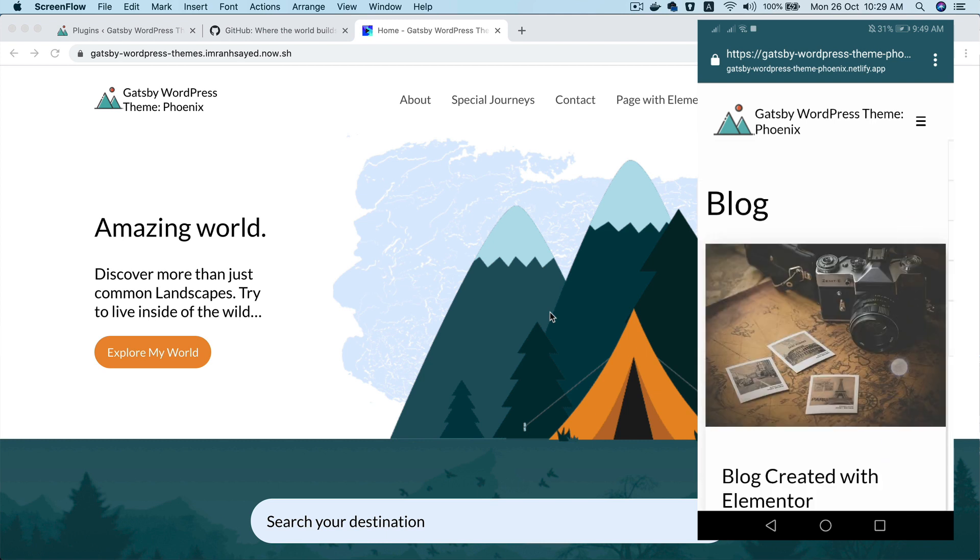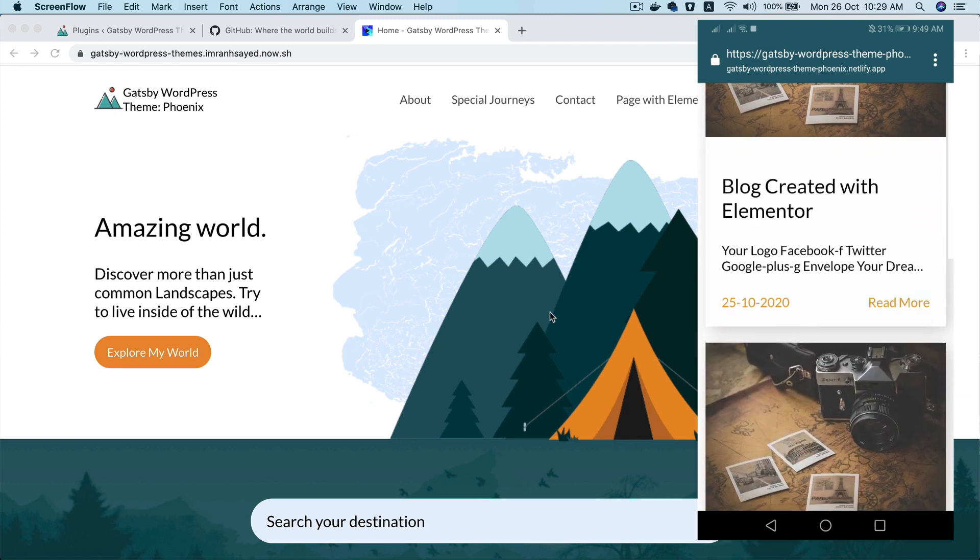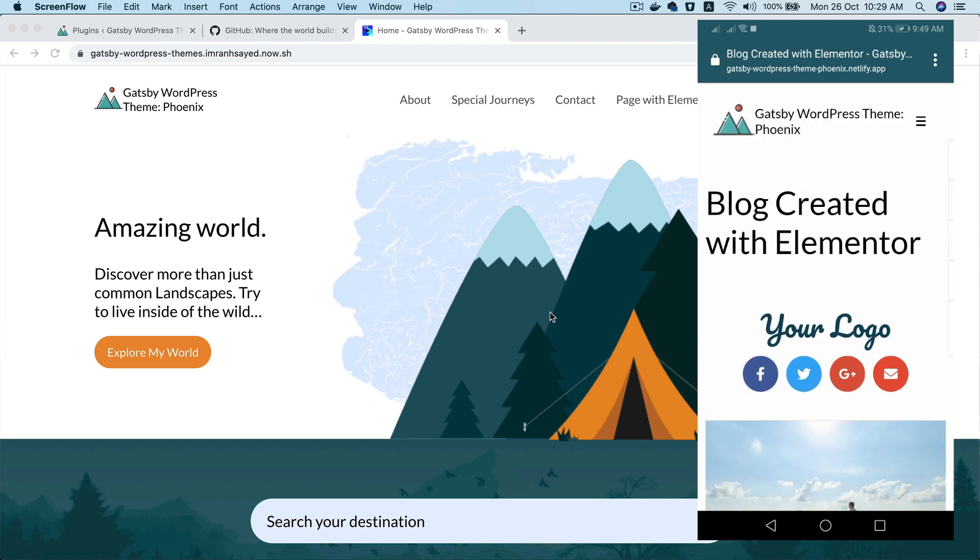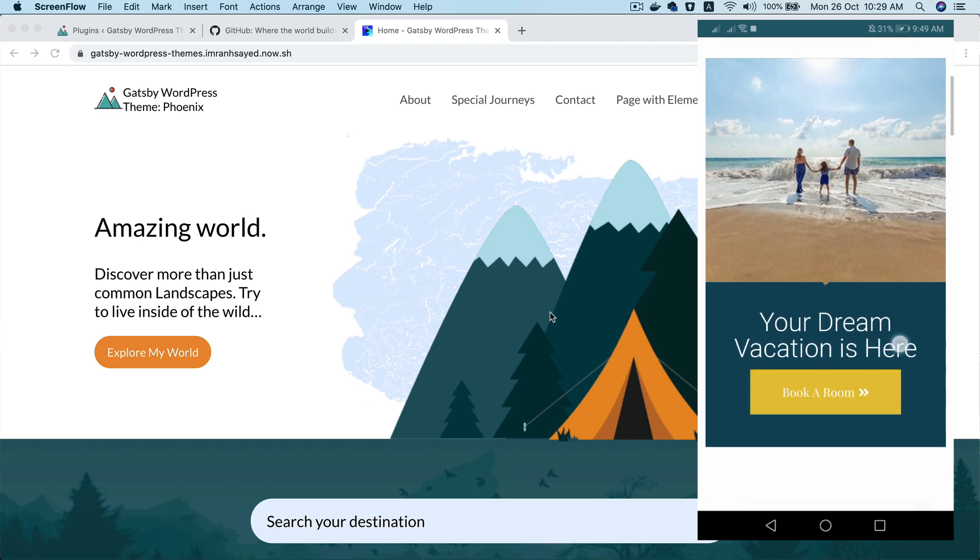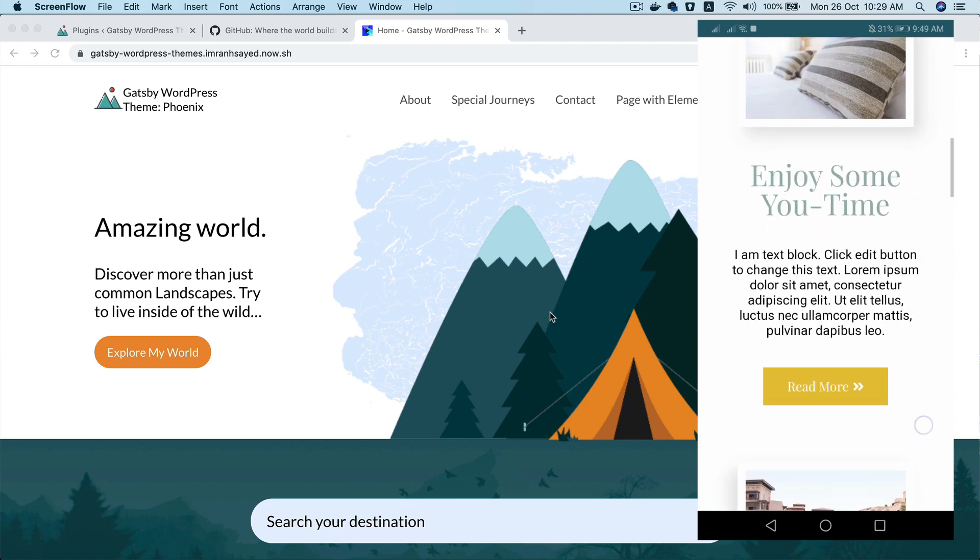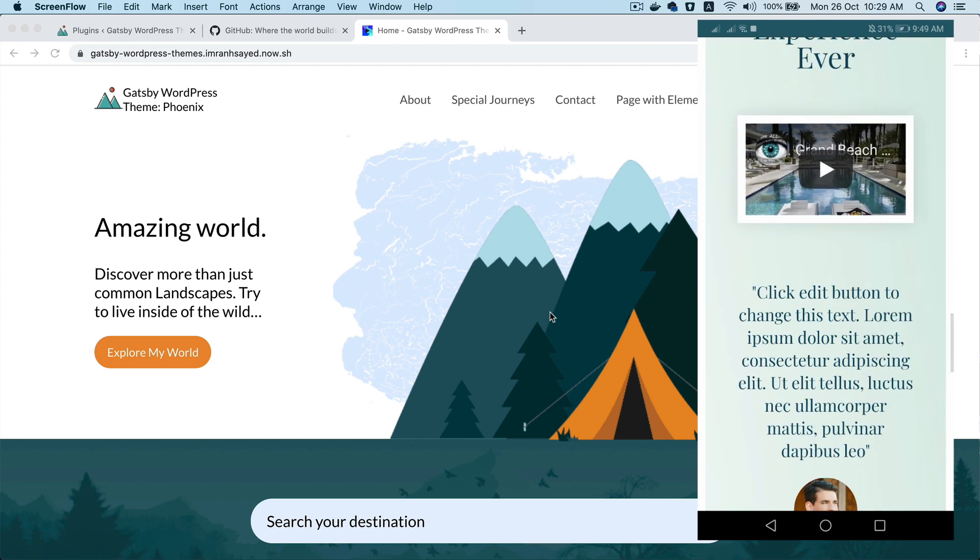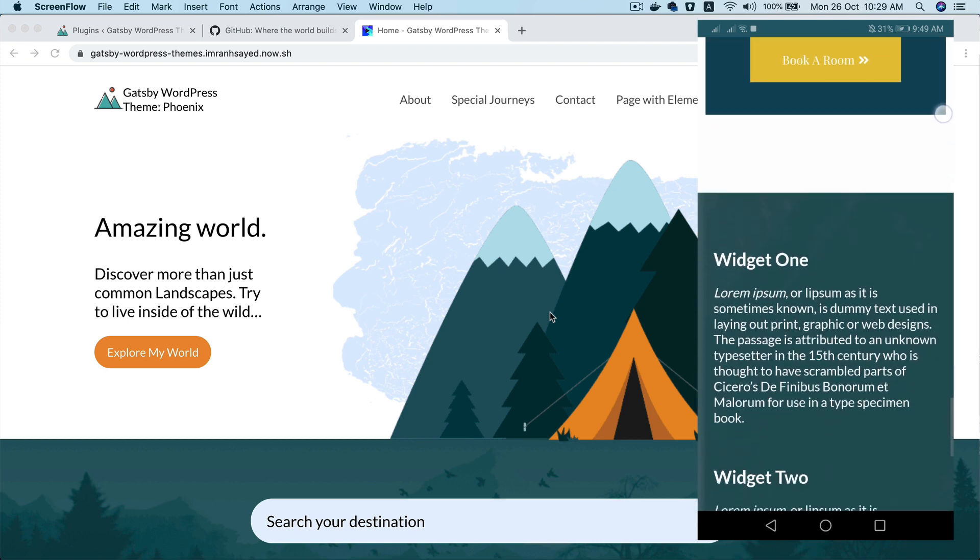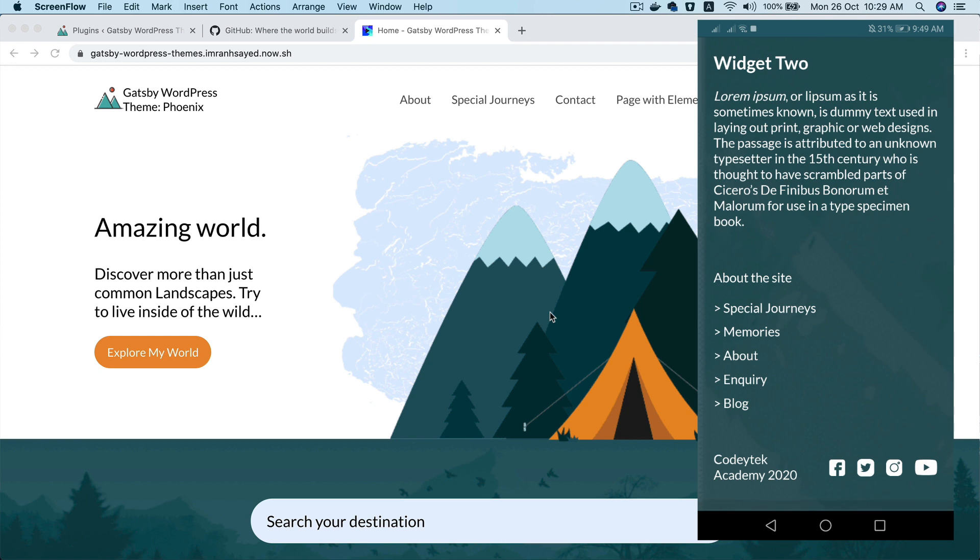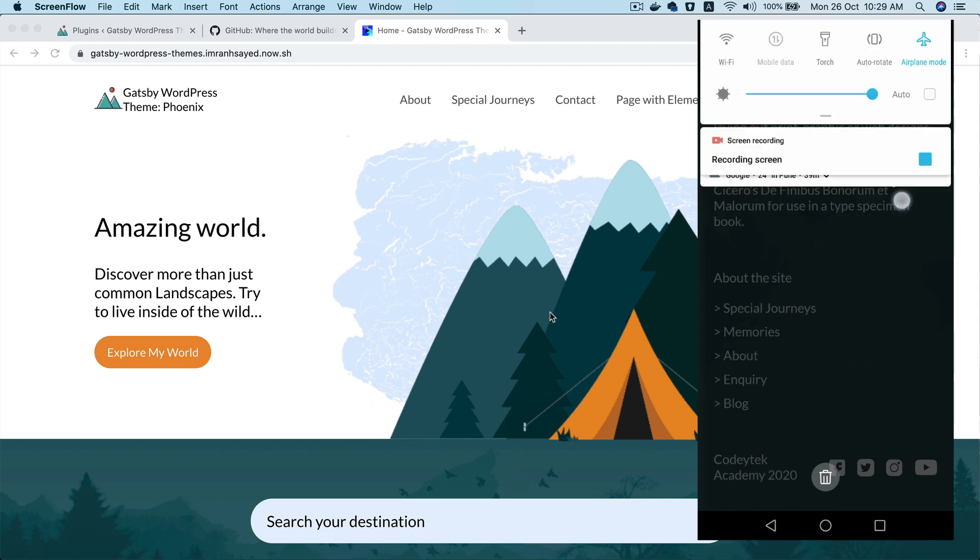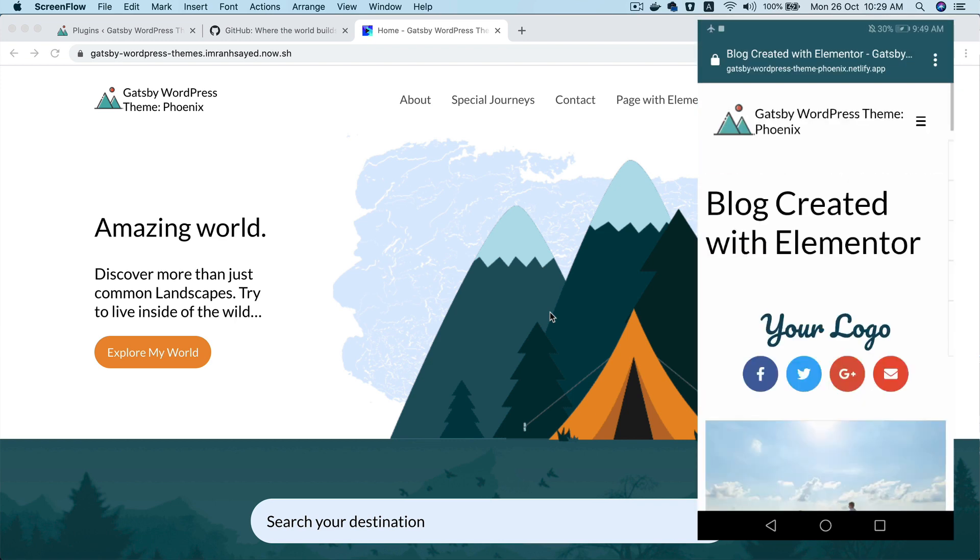You can see it looks great in the mobile as well. And this is a blog that we created with Elementor. And now if I go to airplane mode, which means offline, and if I refresh the page. Voila, it still works.